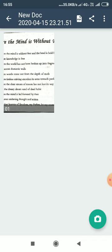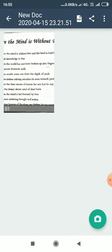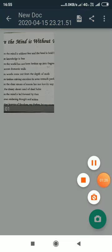In this poem, Where the Mind is Without Fear, Tagore is very sad by the miserable lives that is led by the Indians under the British rule. It was the time when India was dependent and struggling for independence.